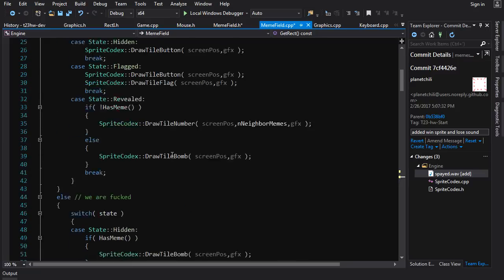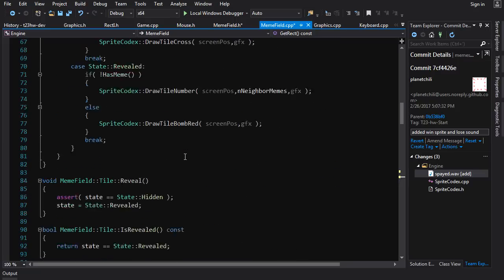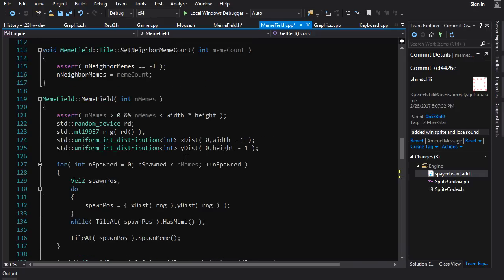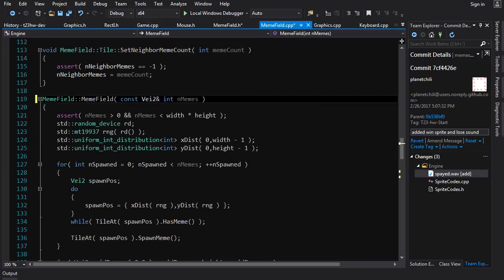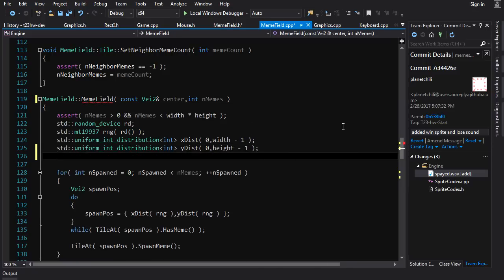Now we need to go into our constructor and change that as well. That's going to change the signature. Let's find our constructor and pass in a constant V2 center. The caller of the constructor is going to pass in the center point, and then we need to calculate the top left based on the center.